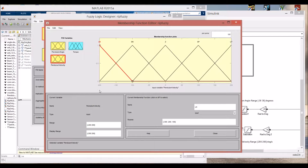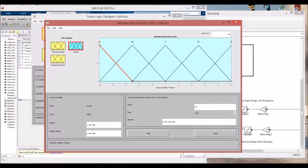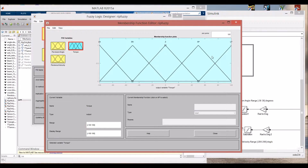The second input is the pendulum velocity and it's made by five triangular membership functions. The single output is the torque and it's also made by five triangular membership functions.